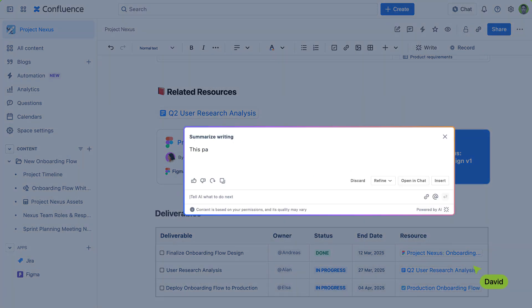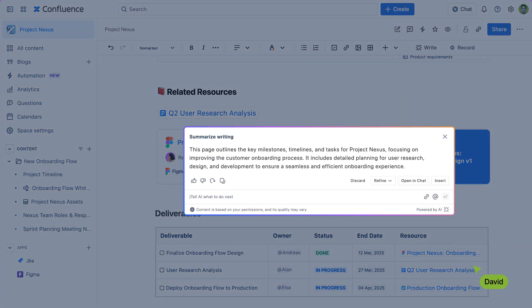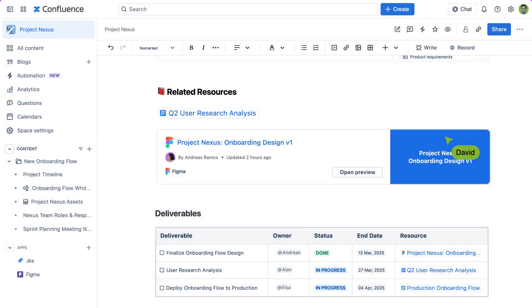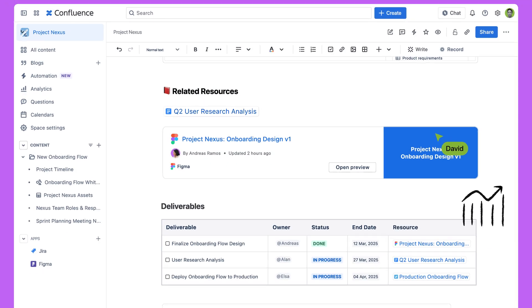It'll help you quickly knock out page and comment summaries, add action items, and write JIRA tasks, freeing you up to make sure your project gets over the finish line.